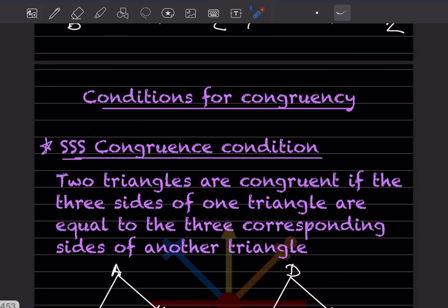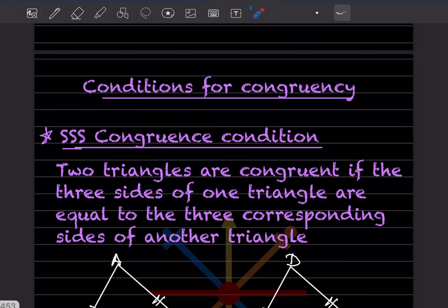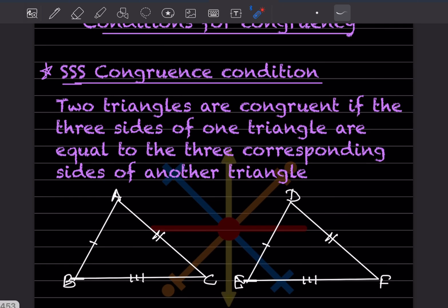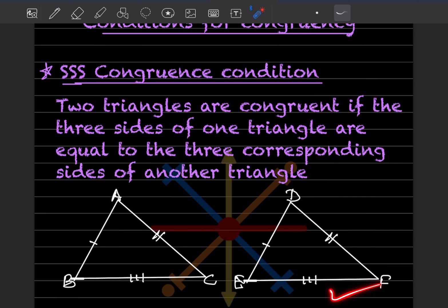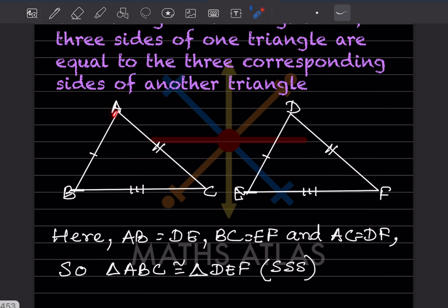Now let us see the conditions of congruency. The first is SSS — Side-Side-Side. Two triangles are congruent if the three sides of one triangle are equal to the three corresponding sides of another triangle.